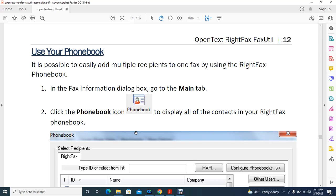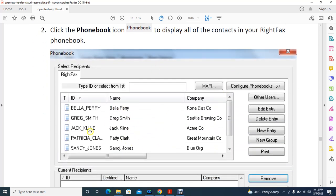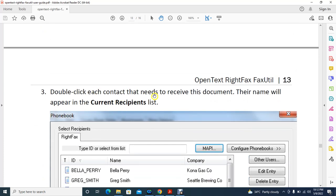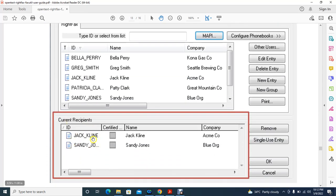To use your phone book when sending a fax, you can add multiple recipients. Double-click each contact that needs to receive the document and the name will appear in the Current Recipient list. This makes it easy to send a single fax to multiple users by selecting them from your phone book.